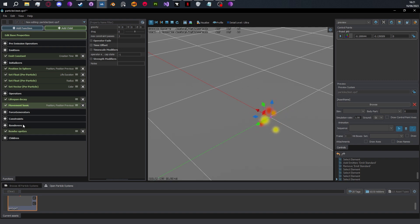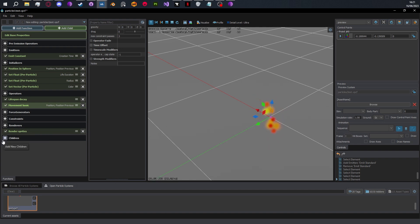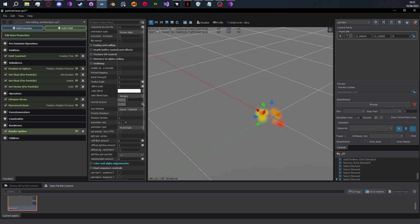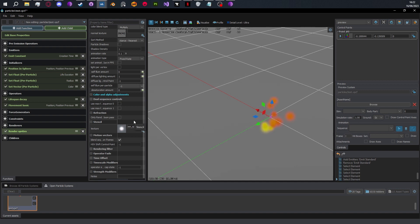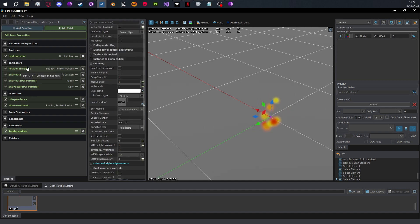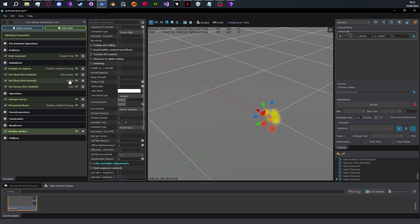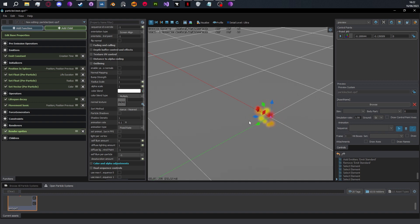With all of those stages, particles are just imaginary points with properties and movement — we don't actually see anything yet. So we need to add a renderer. That could be a render sprite, render rope (which takes two control points to go between), render blobs, and other types. The renderer takes the properties set in initializers and changed in operators — like size (radius), color, rotation (roll) — and applies them to how the particles actually look visually.